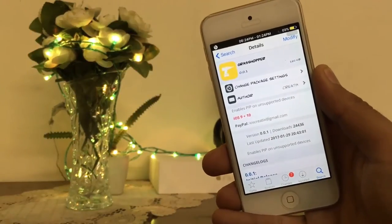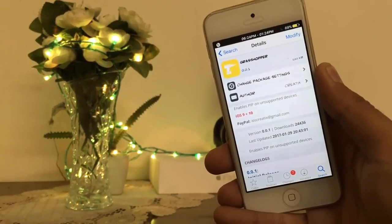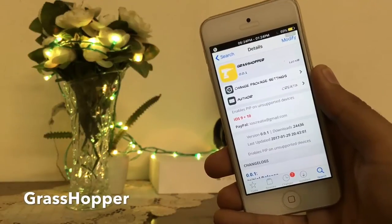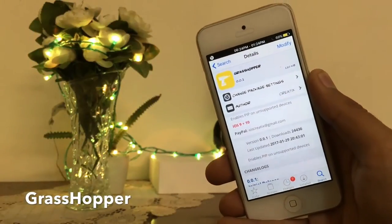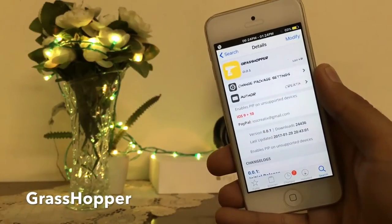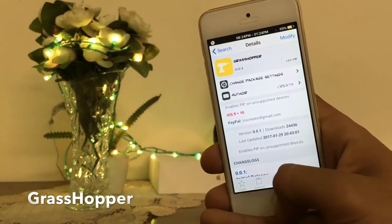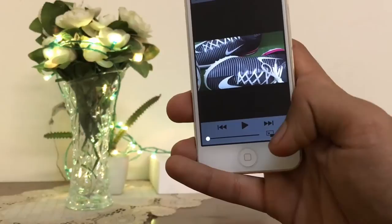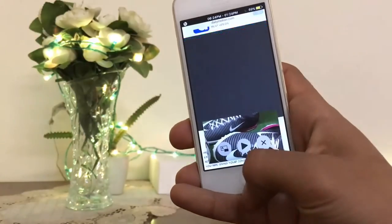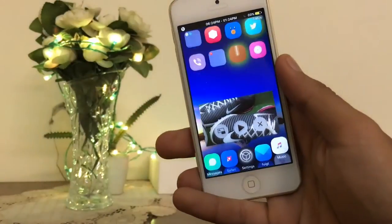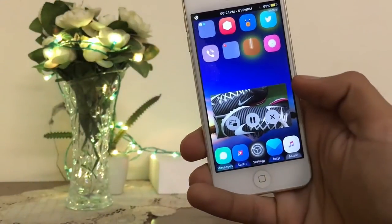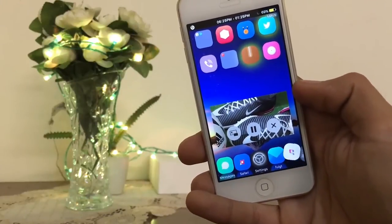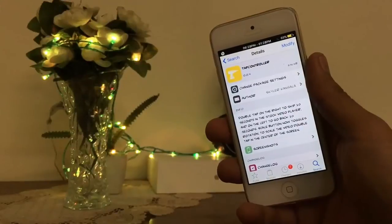Here is the next tweak: Grasshooper. With the help of this tweak, you can watch a movie in small size on your home screen and run multiple kinds of apps as well. The name of this tweak is Grasshooper. By tapping on this icon, you can watch the movie on the home screen. This is a very cool tweak.